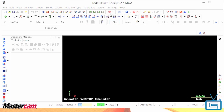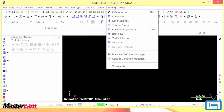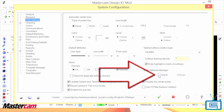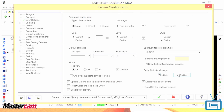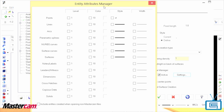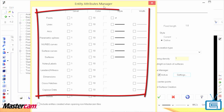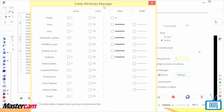The entity attribute manager was present but not enabled. By enabling this functionality, you were able to specify distinct attributes for every CAD entity type, but no default values were set.